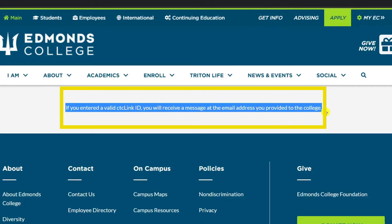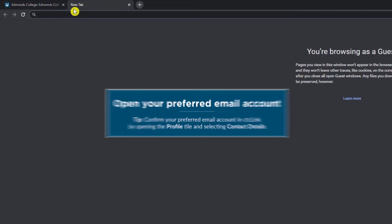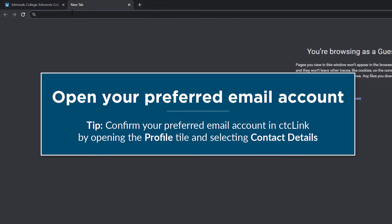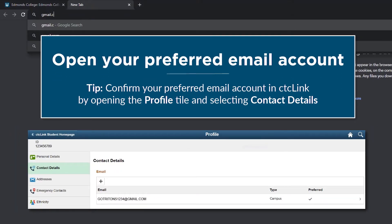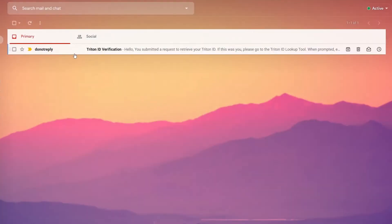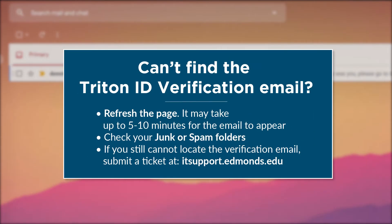An email will be sent to your preferred email address in CTC Link. Next, open the preferred email account listed in your CTC Link profile. In this example, my preferred email account in CTC Link is my personal Gmail account. In your inbox, locate a new email with the subject "Triton ID verification." If you cannot find the verification email, try refreshing the page. It may take up to 5 to 10 minutes for the email to arrive. Also, check your junk or spam folder to see if it was directed there.